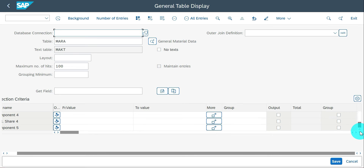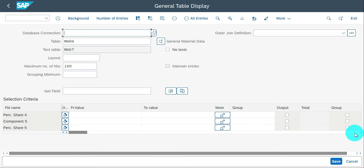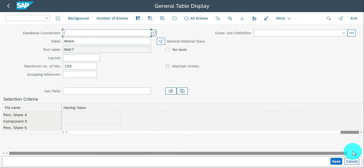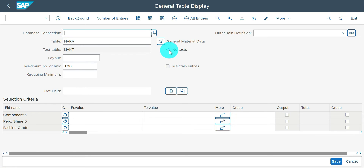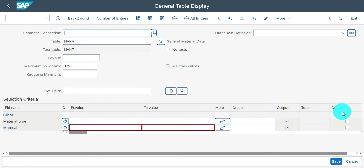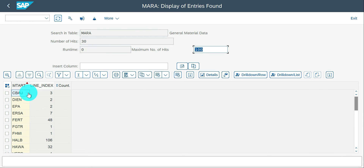For the 'no text' option — by default with MAKT you can see all those fields at the end of the table input screen. If you say 'no text', it won't display information from the MAKT text table. That is the use of the no text option. For grouping — if you want to group based on MTART, select it, and based on the material type you get a count per MTART.